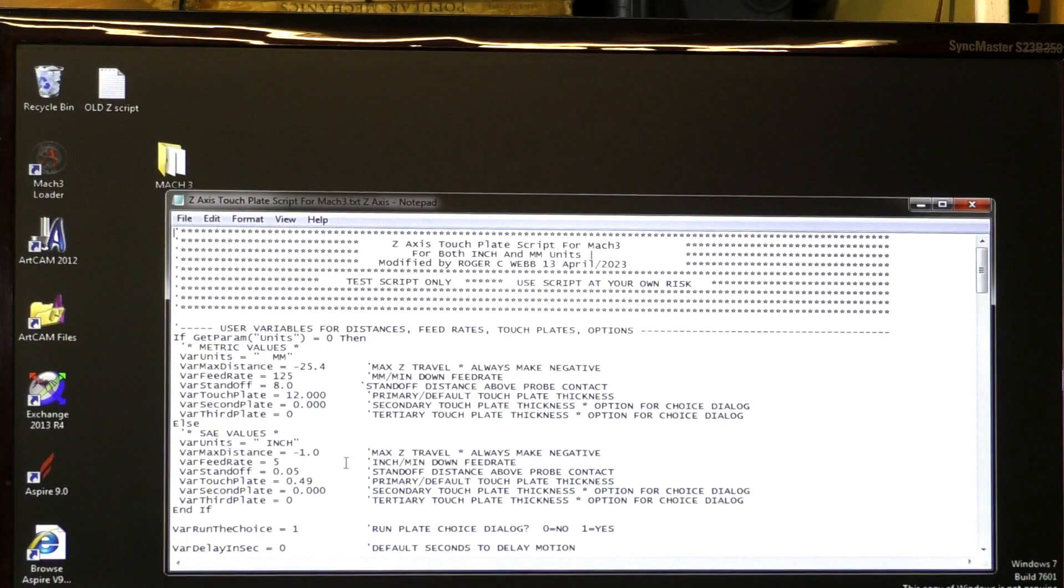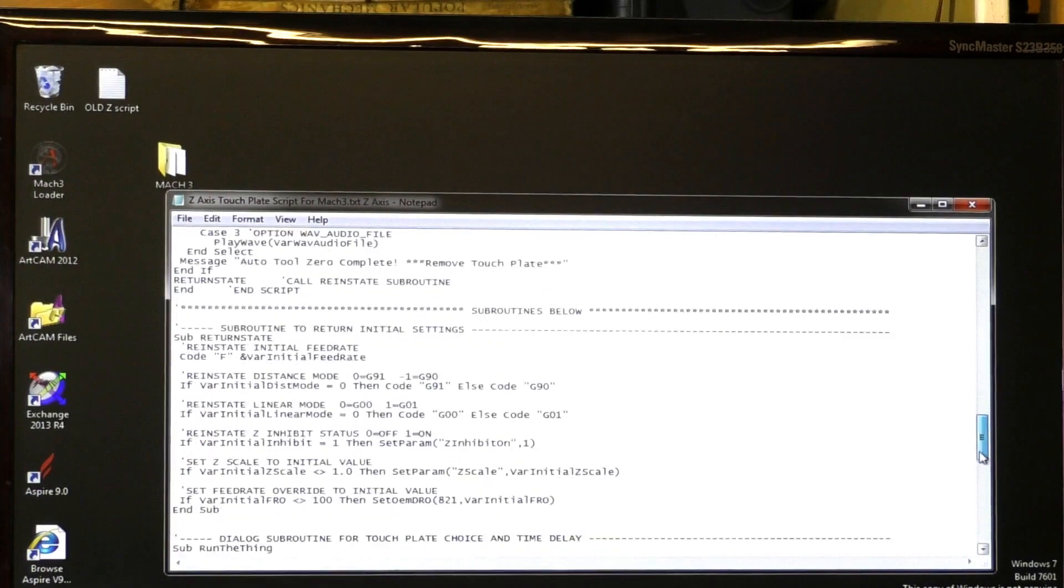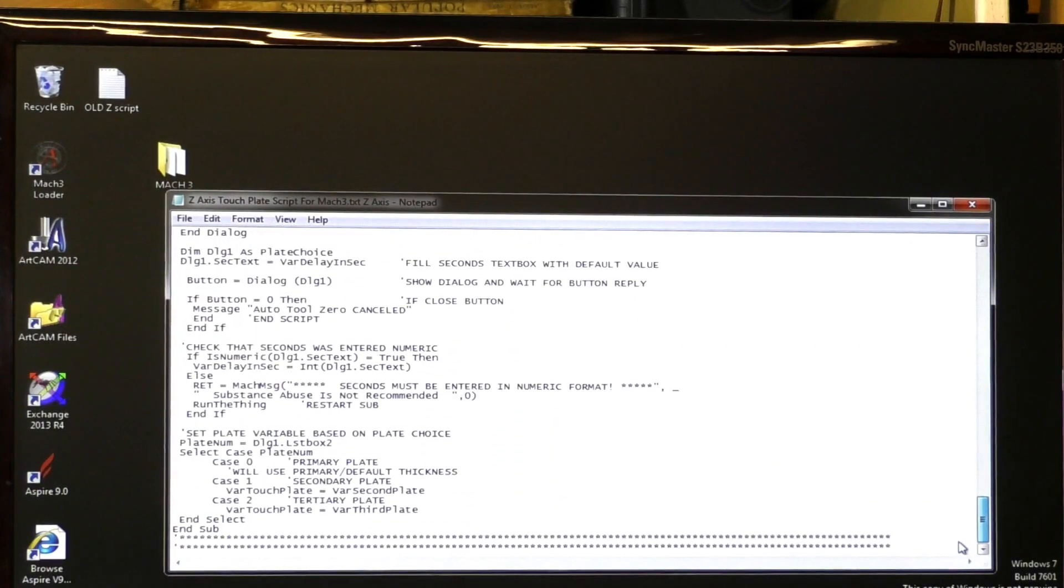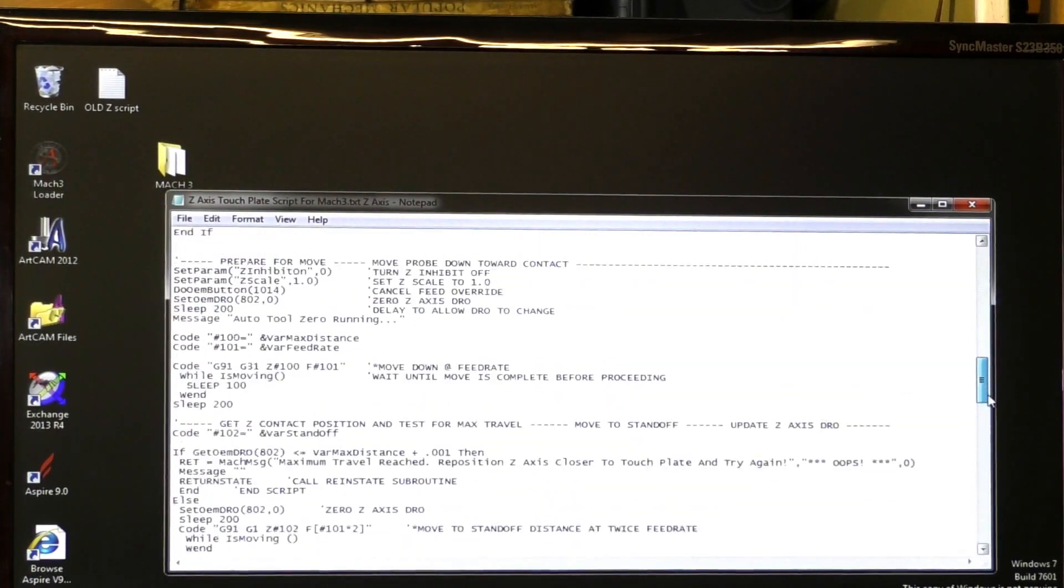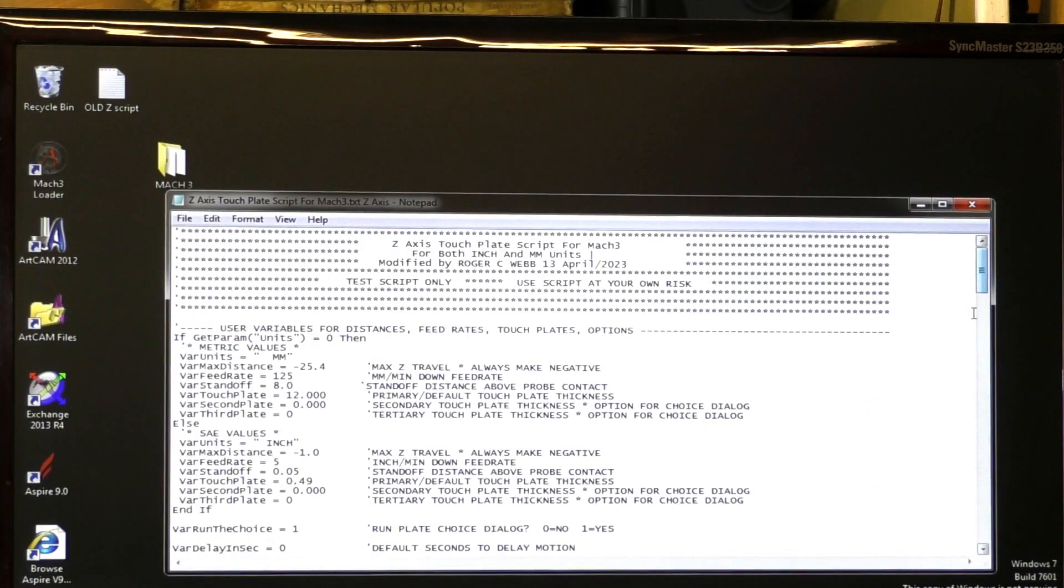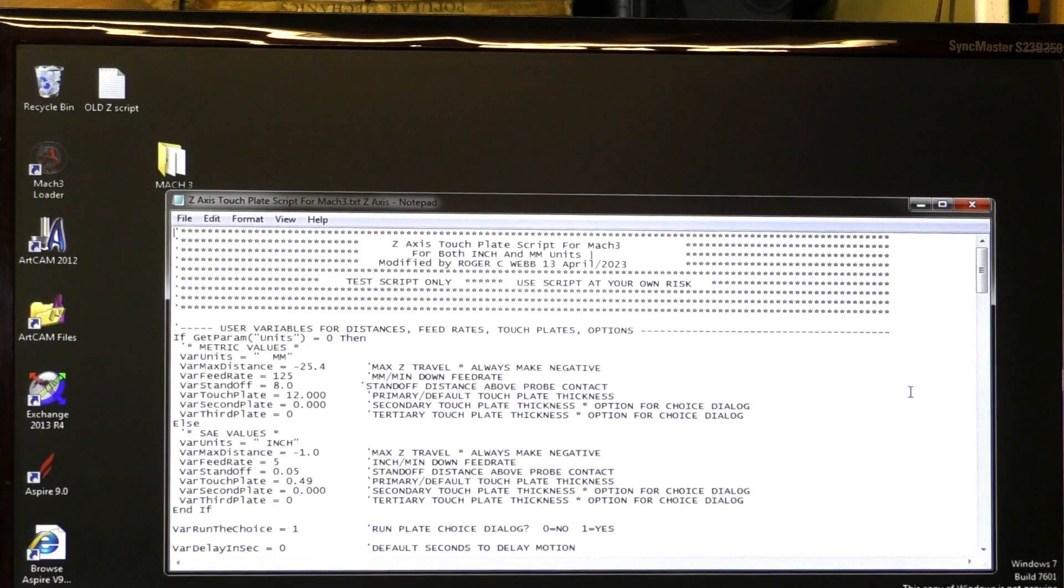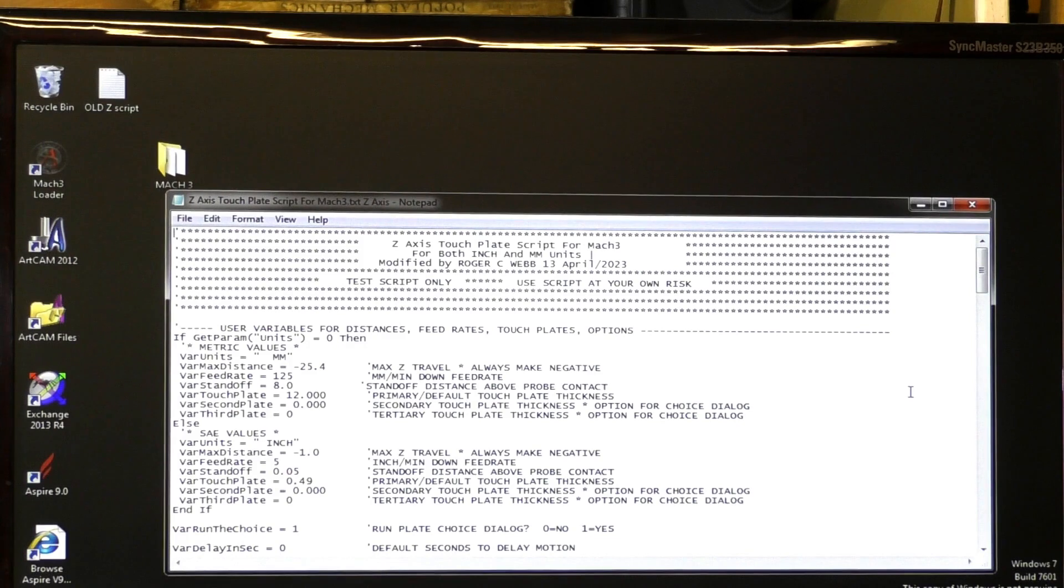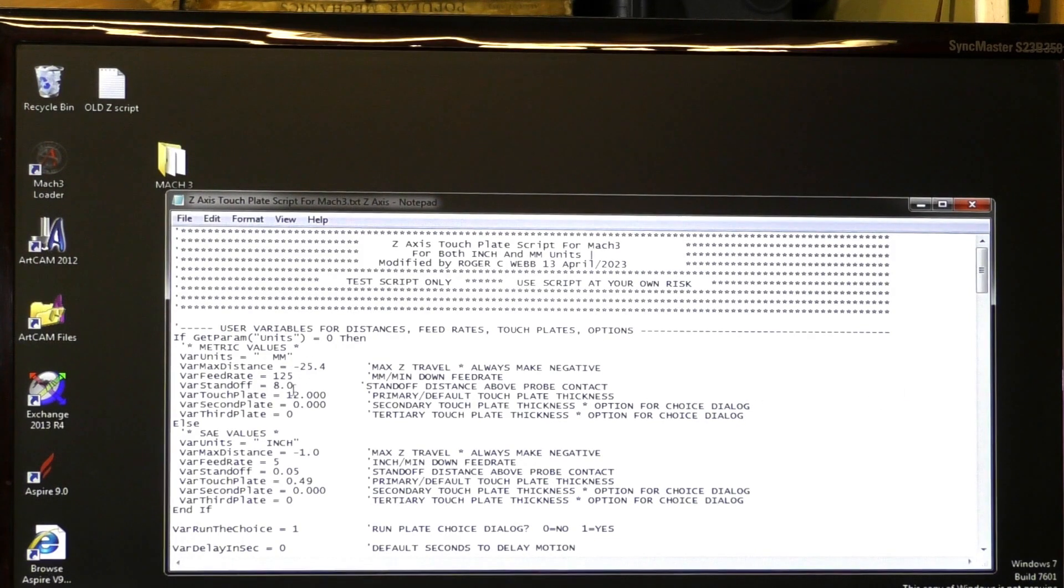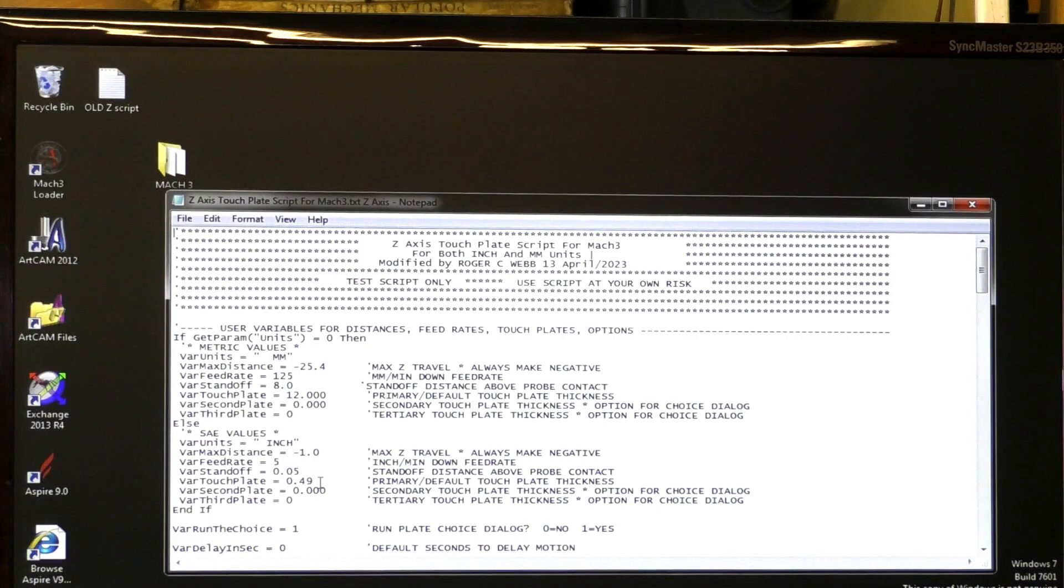Don't touch anything else. Because there are many, many lines of script here. And I say to you again, don't alter it because it will either not work at all or it could allow your machine to do something that you don't want it to do. So these are the only parameters that you should alter and choose whether you're using metric or imperial.